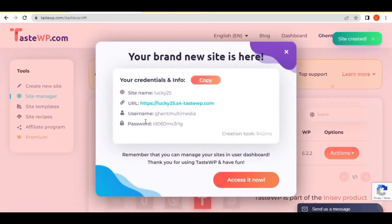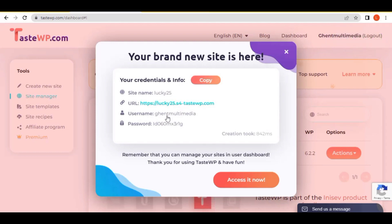The system is loading to check if your domain is available, and it tells you that everything is all right. You can see your username, your password, and the URL to visit your website. Now we need to visit our website by clicking 'Access it now'.